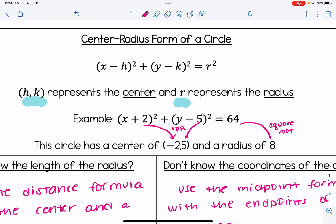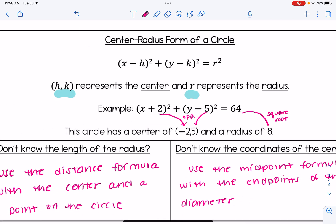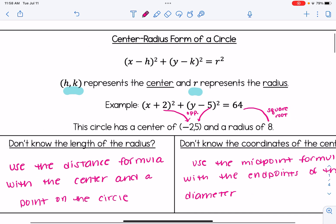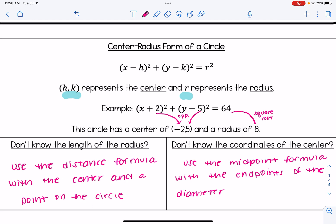Some of the problems in this video, you're going to see that we are not given the length of the radius. If that happens, we will be using the distance formula with the center and a point on the circle. And if instead we don't know the coordinates of the center, we are going to use the midpoint formula with the endpoints of the diameter.